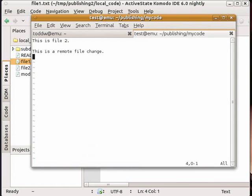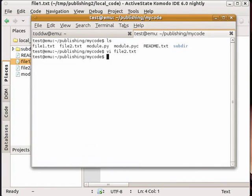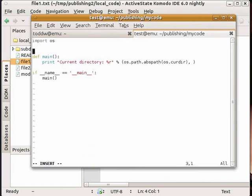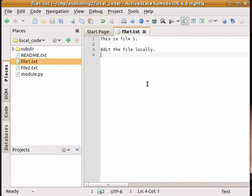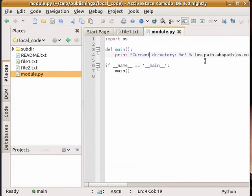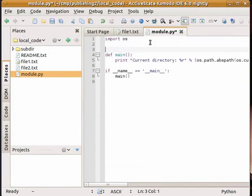And I'll also change module.py. I'll also change module.py locally as well. So we'll have local changes and remote changes and both local and remote changes.